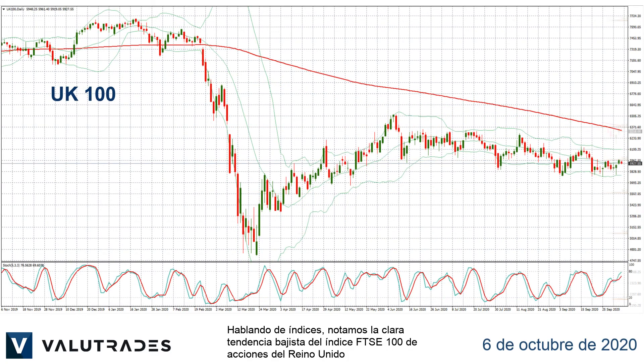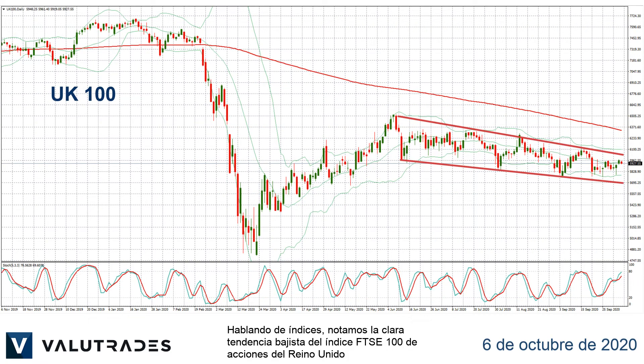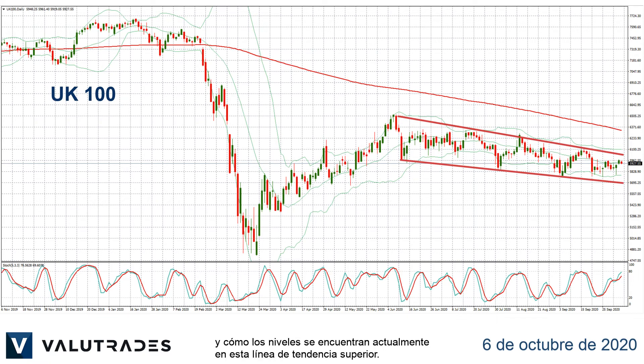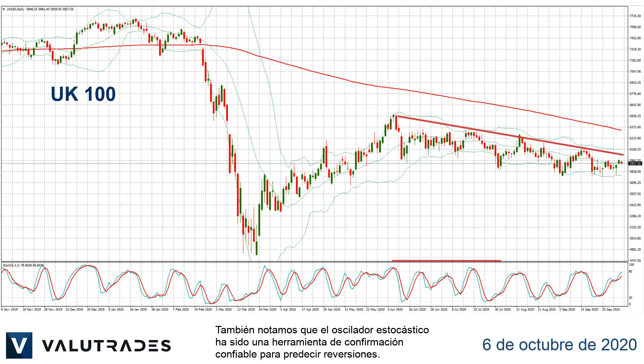Speaking of indices, we note the clear downtrend of the FTSE 100 index of UK equities and how levels are currently at this upper trend line. We also note that the stochastic oscillator has been a reliable confirmation tool to predict reversals.